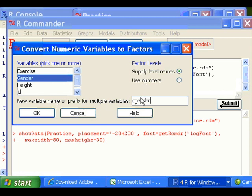And then this new variable will be a factor variable. And the original variable still will be the same numeric variable, which you can keep the original information.